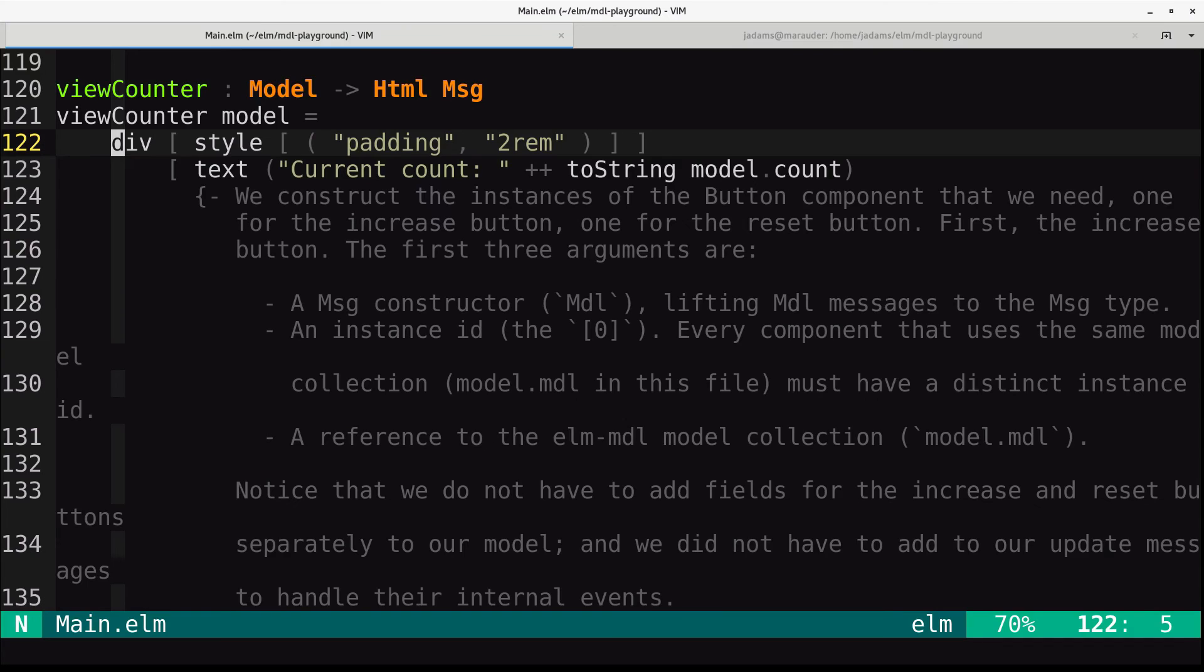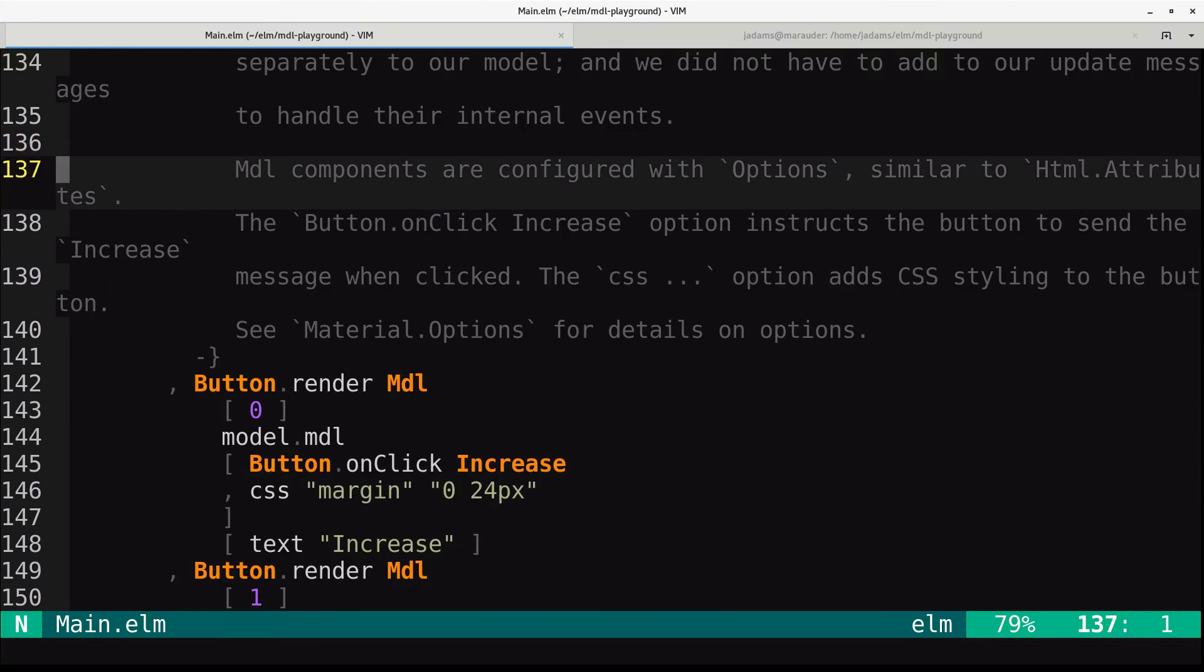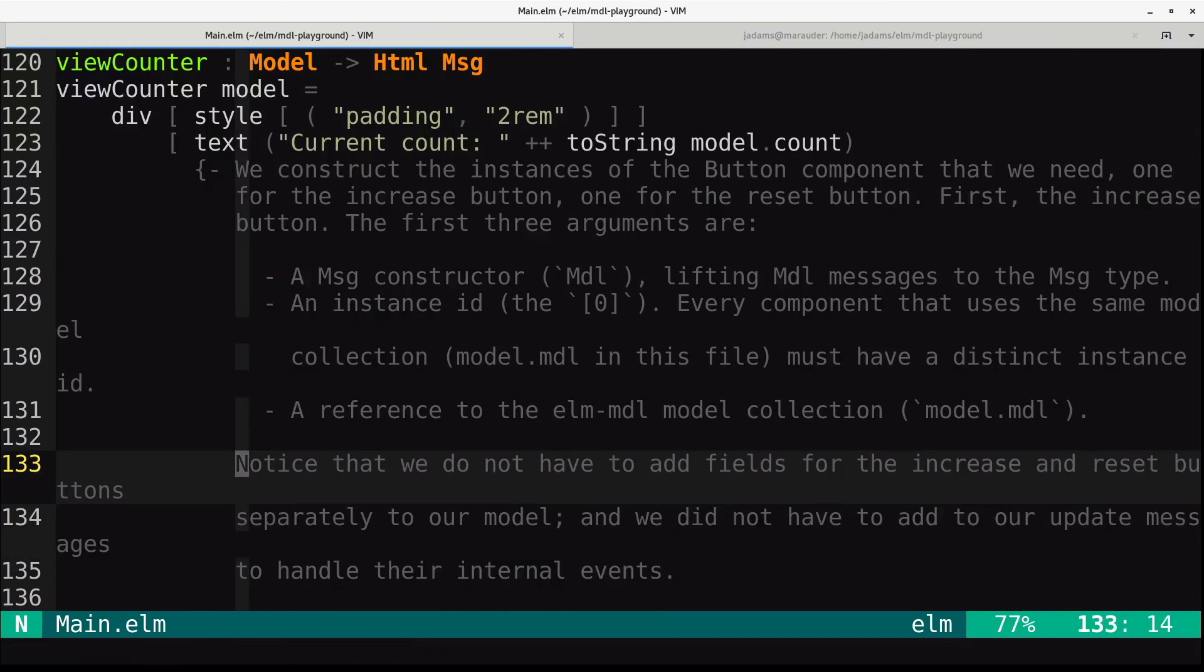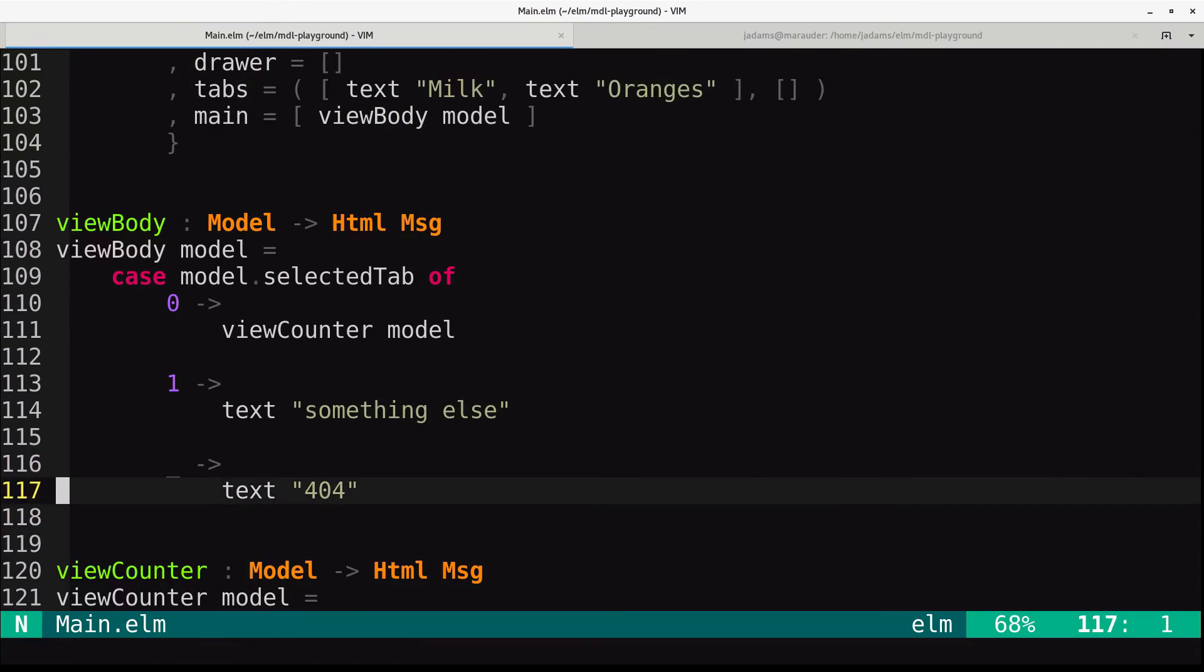Down here in view counter, this is where we are including material.scheme.top. That's no good. We will come up to the view itself.